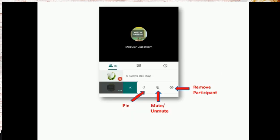Once your participants started joining the session, if you click on the participant you can find these three buttons: first is pin, second is mute or unmute, third is remove participant. If any student or participants without muting them disturbs the class, you should ask them to mute. If they don't know, you can control. Only the host who created the meeting link can mute or unmute the participants. You can also remove a participant if they don't belong to the class by clicking on the third option.